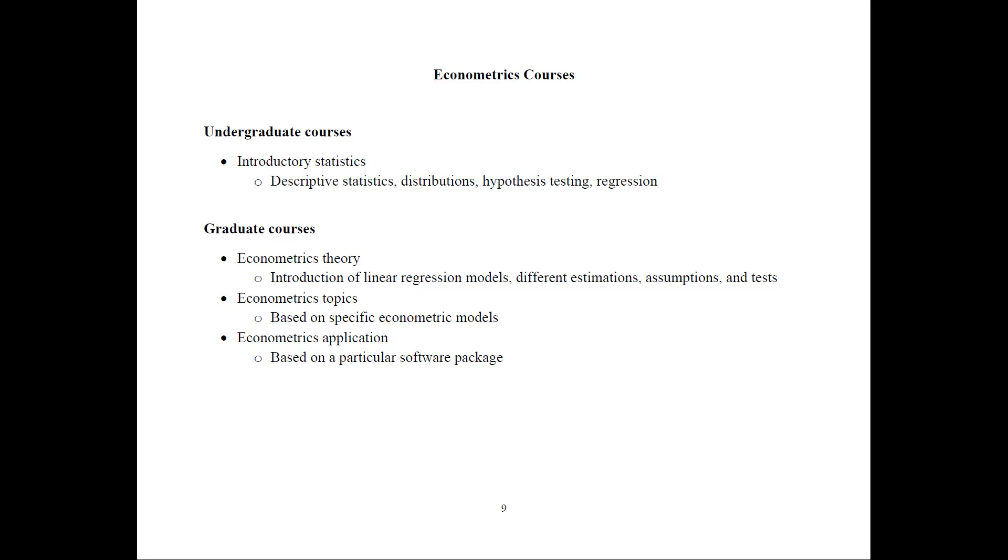And graduate courses follow into one of these three groups. The first ones cover econometric theory, and they're introducing the linear regression models, the different assumptions, and estimators, and the tests. And then once you're done with that.